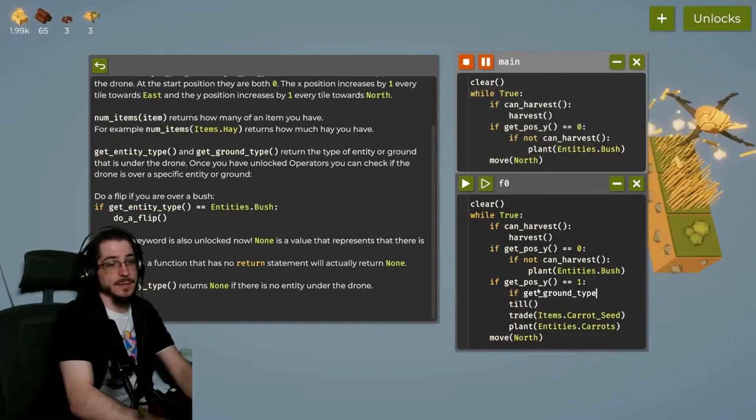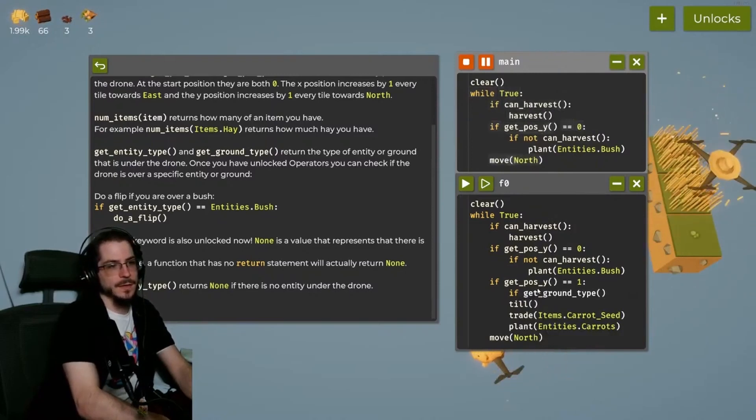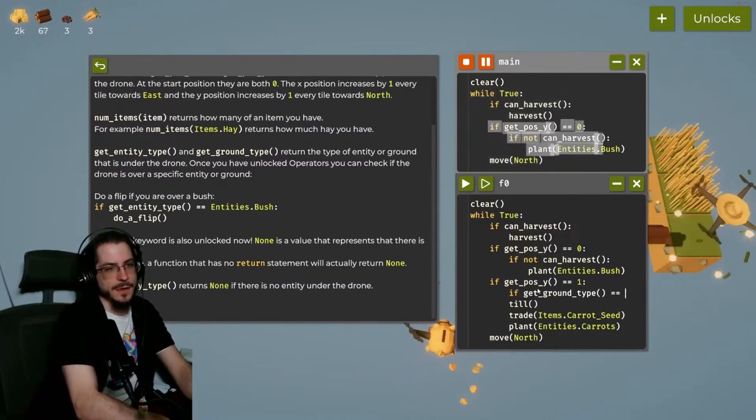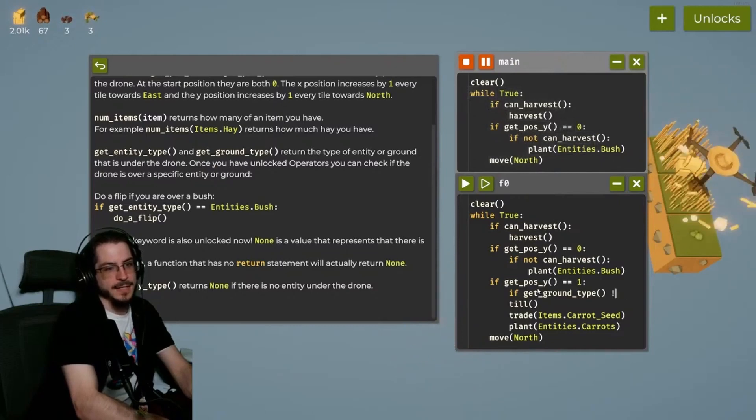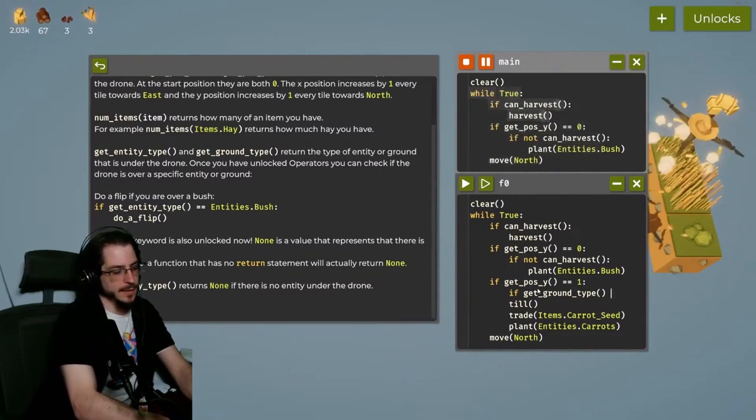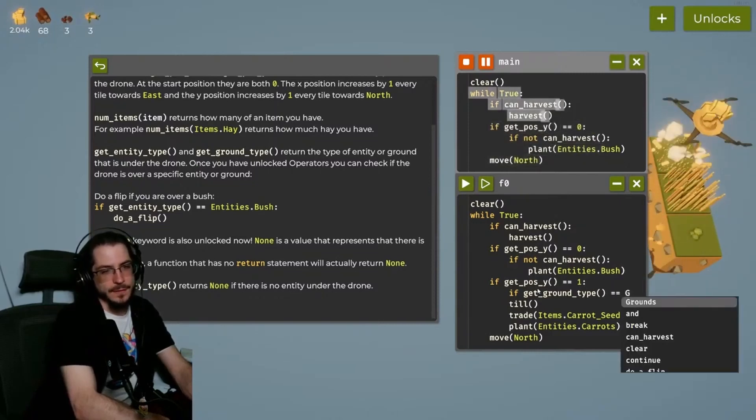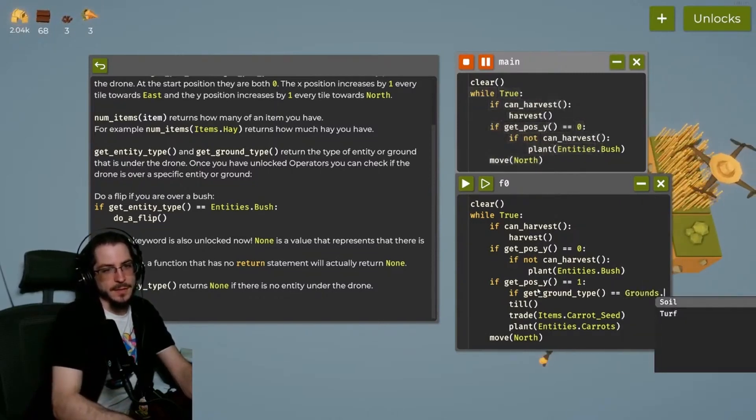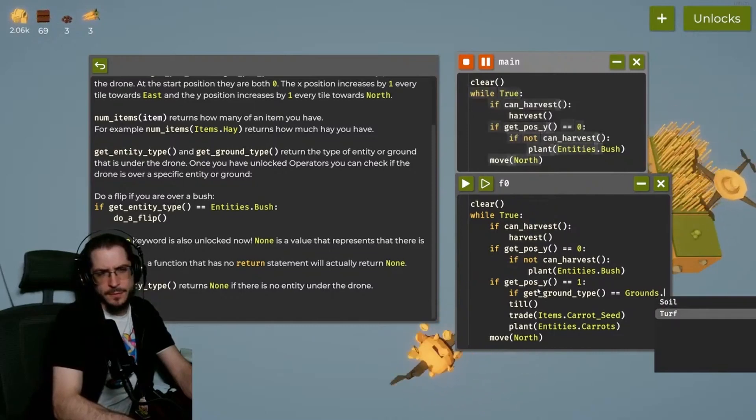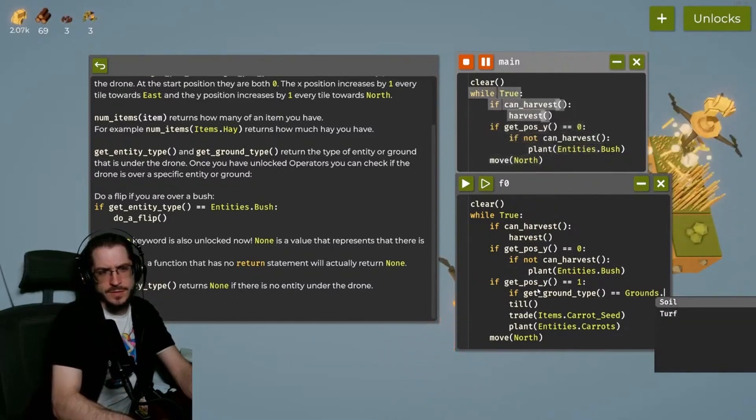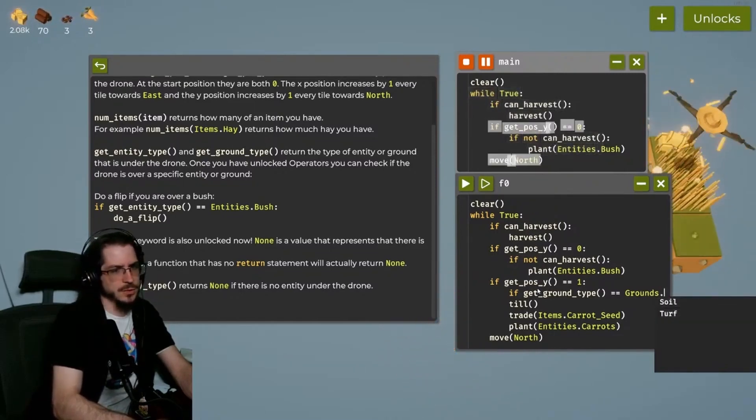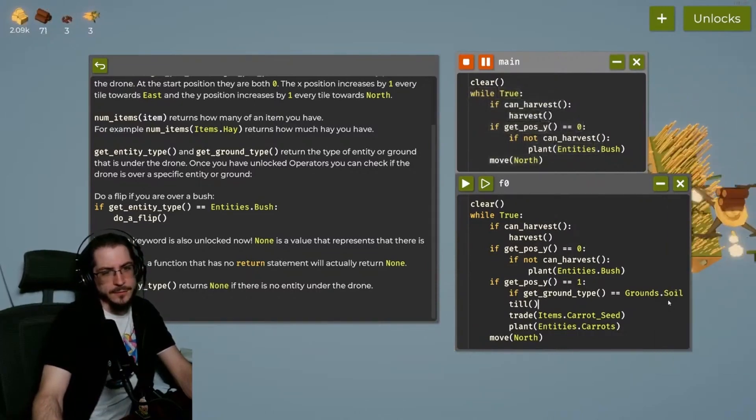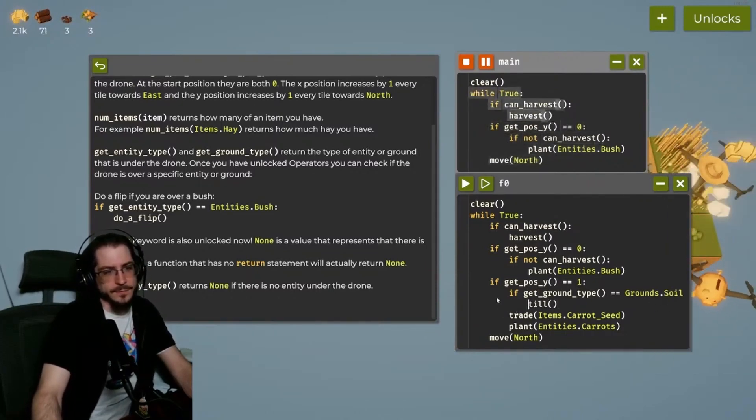So let's get ground type. And if that equals, that does not equal. Yeah. We'll do equals. If that equals, grounds dot earth. Earth? I don't know which one's which. We'll just do one. If the ground's the soil, then we're gonna till it.